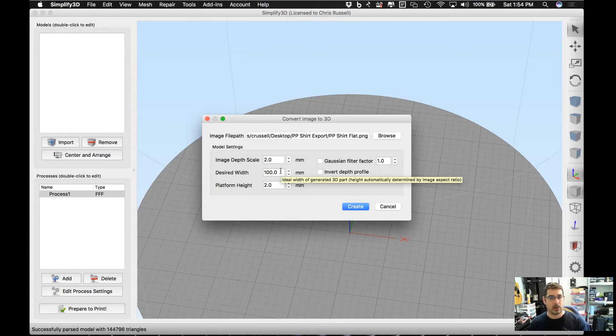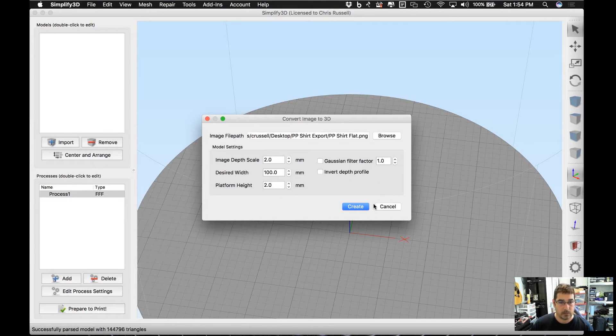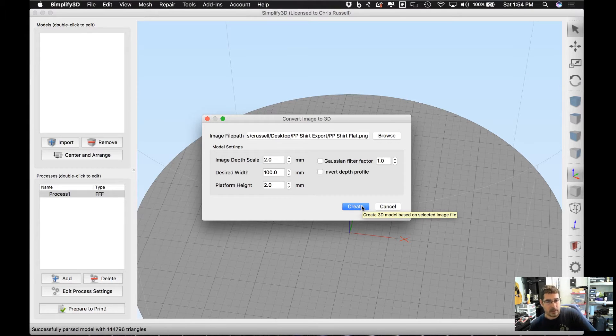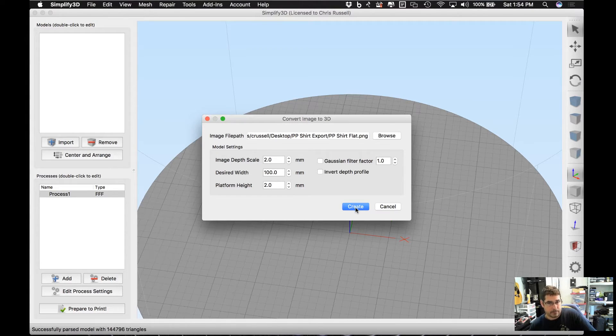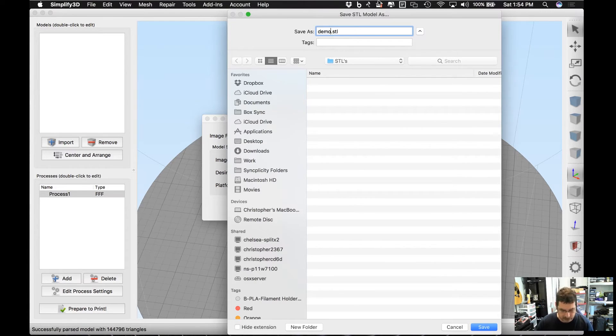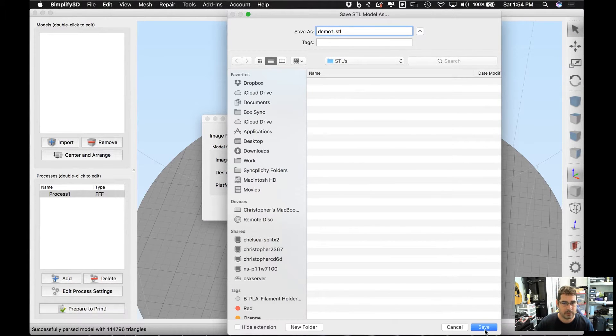And if you have a lot of curves, you might want to play around using the Gaussian filter to try to smooth that out a little bit. You hit Create, and it is going to go through and ask you for a file name. Let's just call this Demo 1 and hit Save.